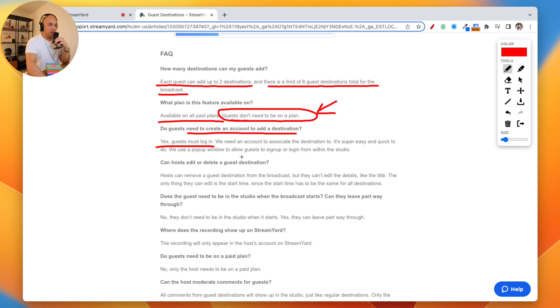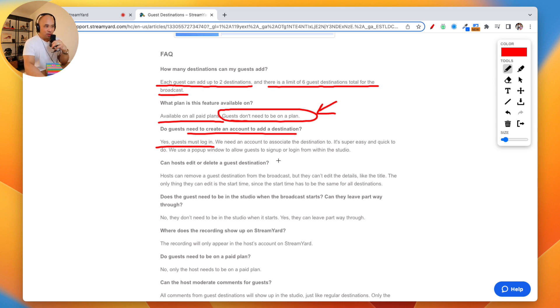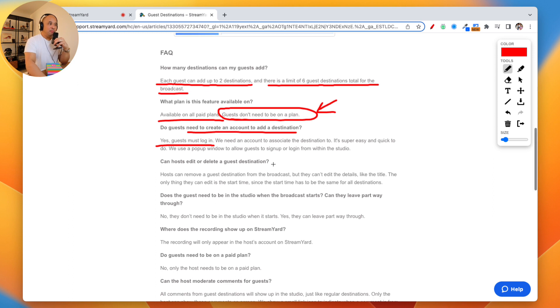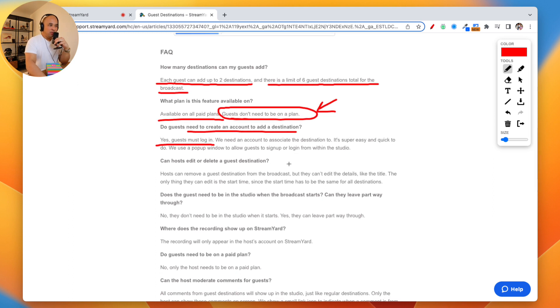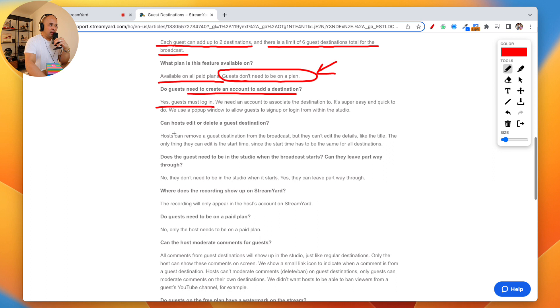Do guests need to create an account to add a destination? Yes. Guests must be logged in. So your guest does need to create a StreamYard account, but they do not have to have a paid account.